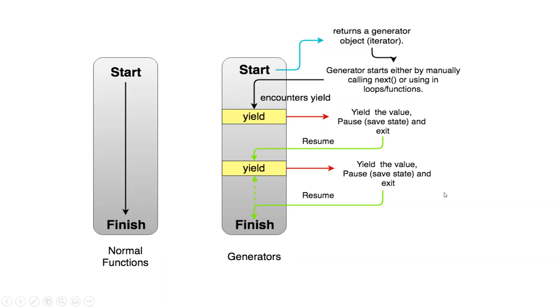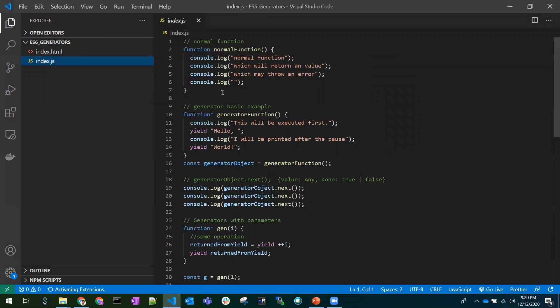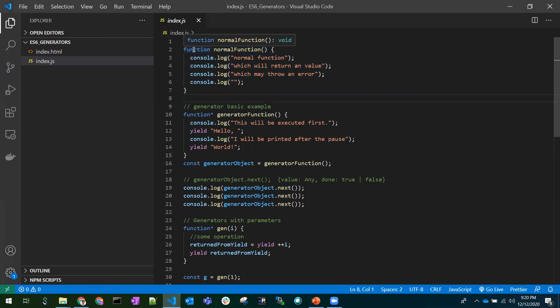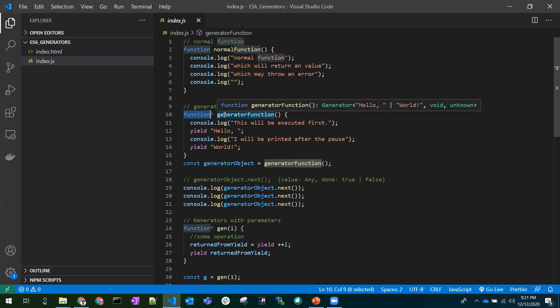Let's see all this with practical examples. A normal function can be created with the function keyword or with arrow functions. Unlike arrow functions, generators can only be created with the function keyword — we can't create a generator function with arrow-based syntax. That's an important thing to remember.